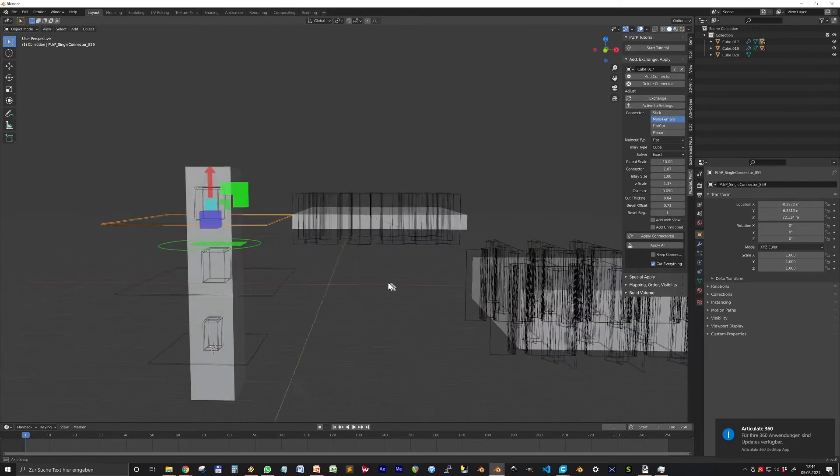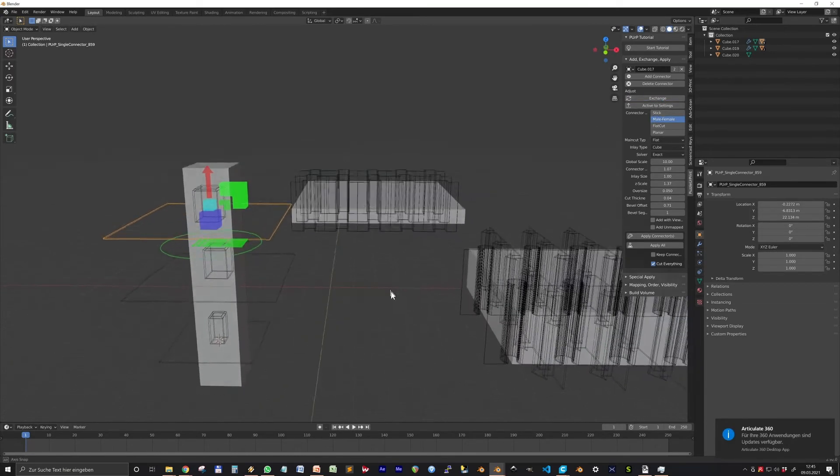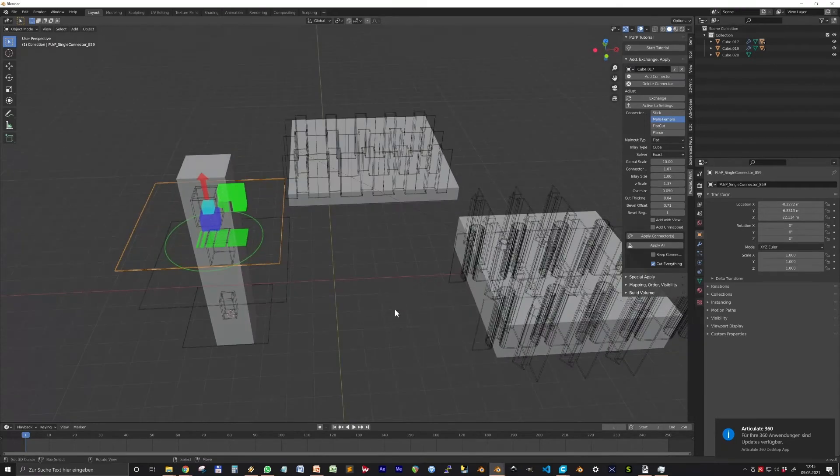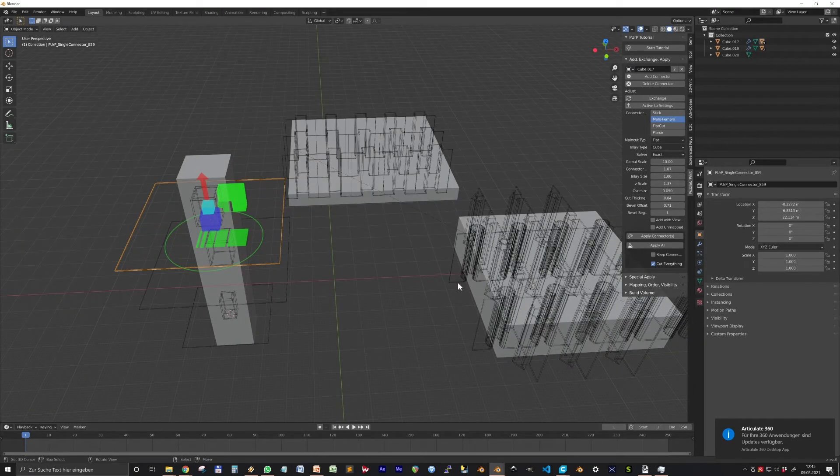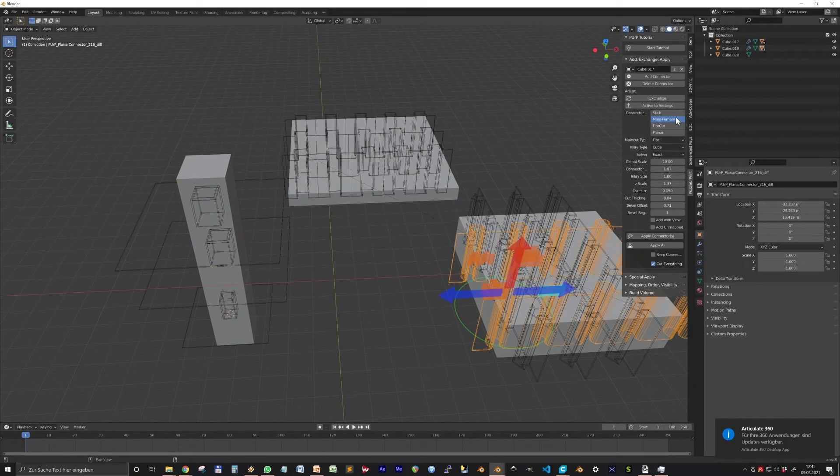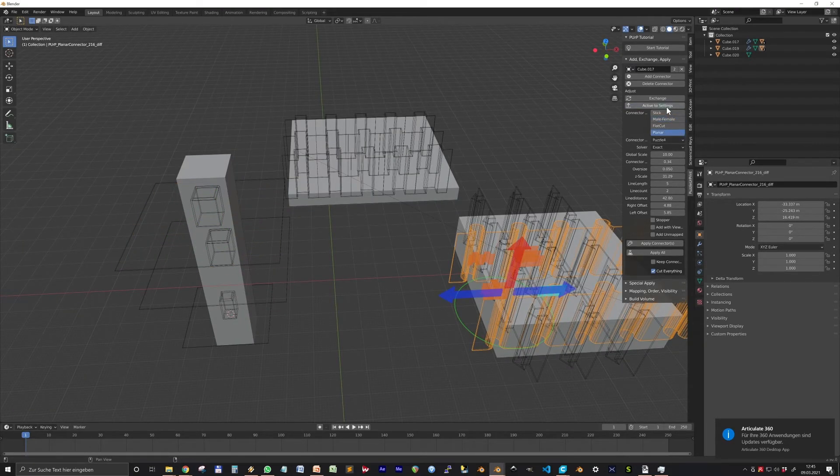The panel acts more like a storage for settings from which connectors are generated. You can, for example, copy settings from connectors to the panel by pressing Active to Settings.